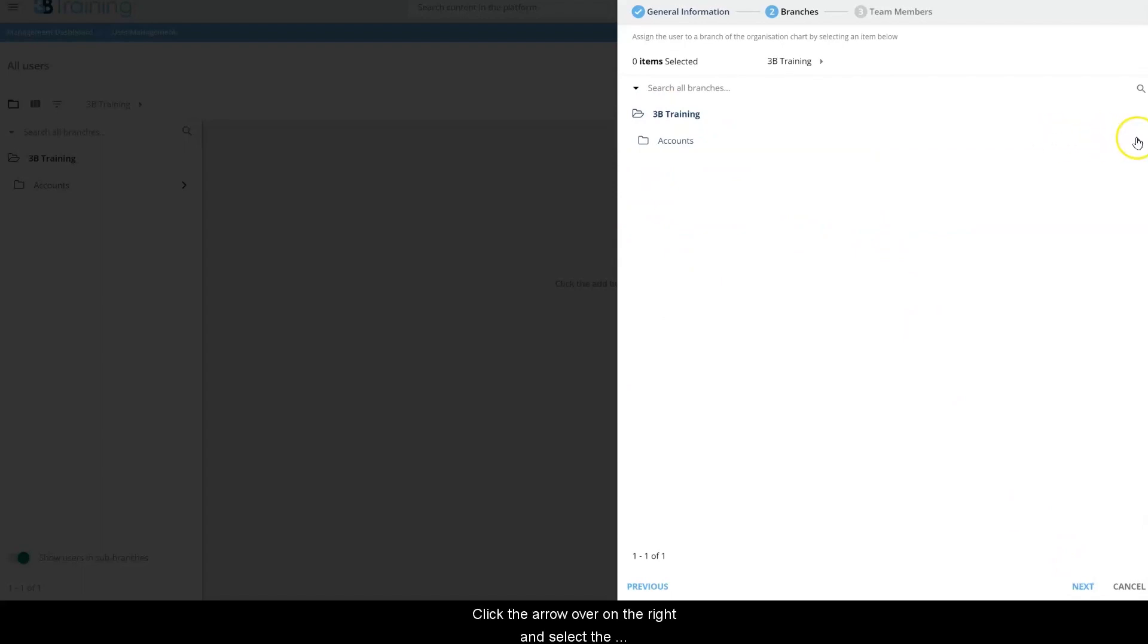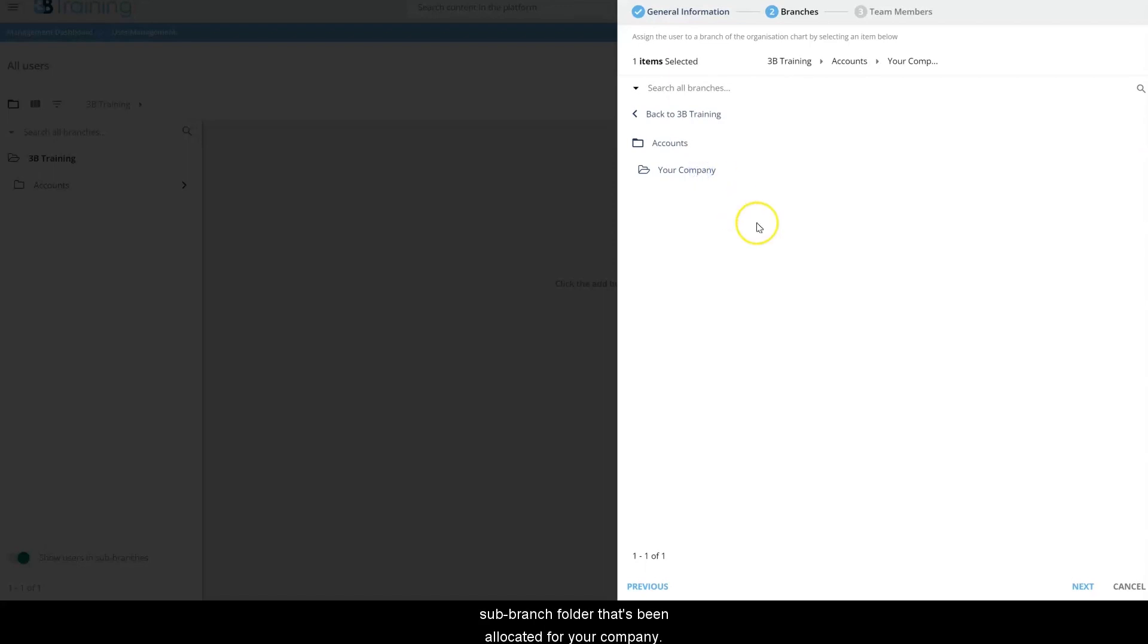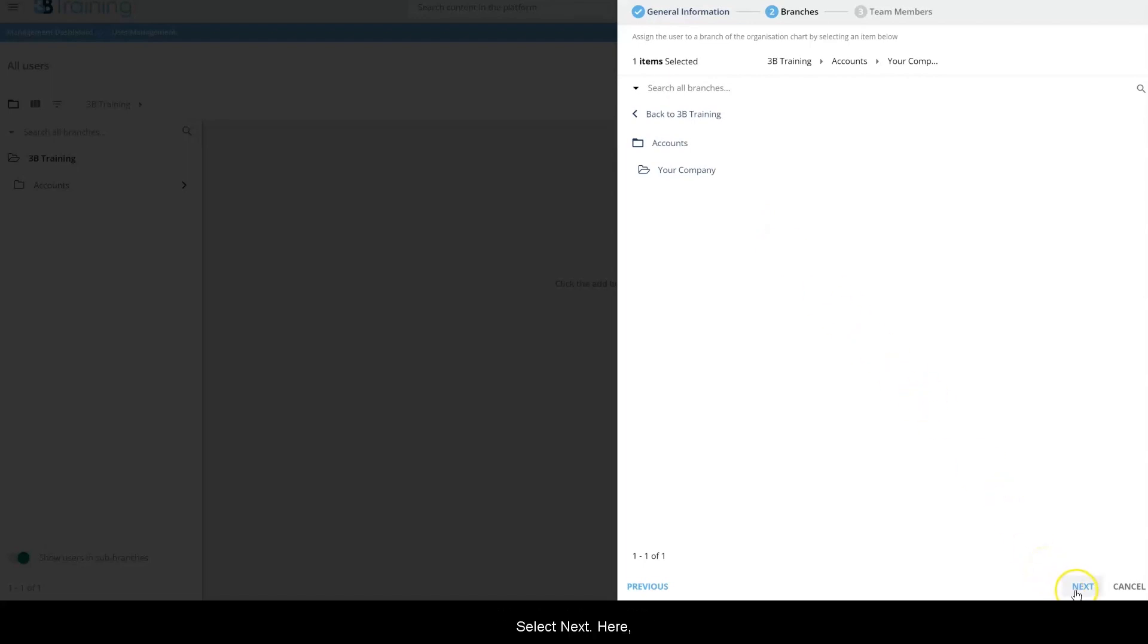Click the arrow on the right and select the sub-branch folder that's been allocated for your company. You will not be able to create your users outside of this folder. Select next.